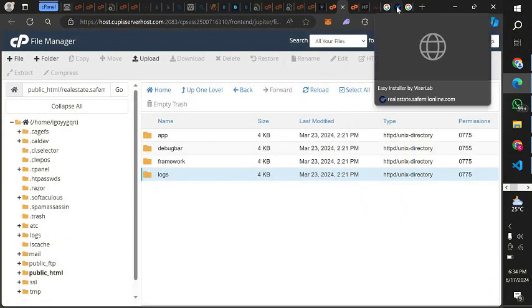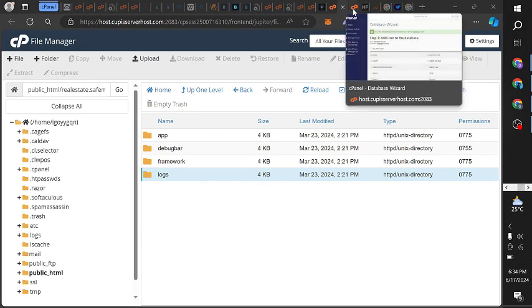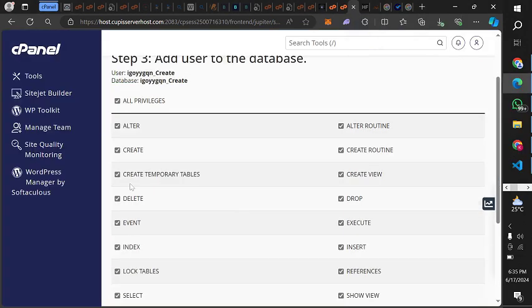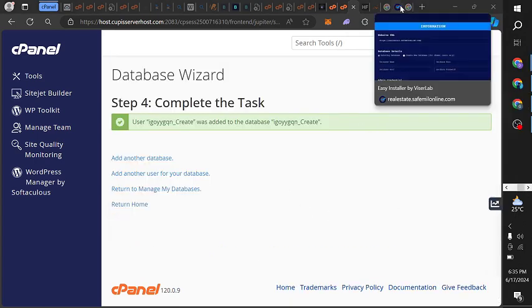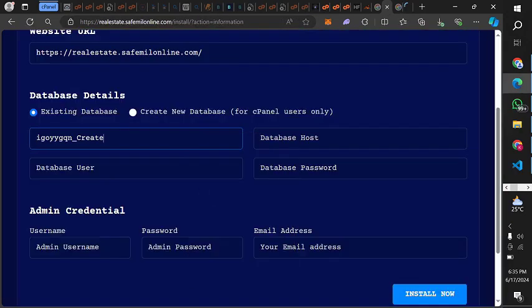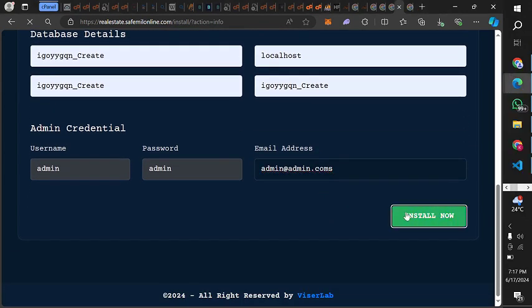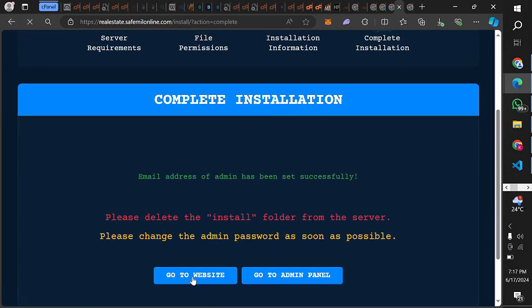It was asking for a particular file extension, so we checked our PHP version and changed it to 8.1. Then we created a database from MySQL databases — just click and create database. With the database created, go back to the installer, enter your website name, select existing database, and click install. Hold on a moment for it to install. The website is now completely installed.